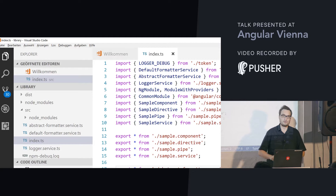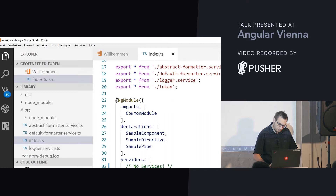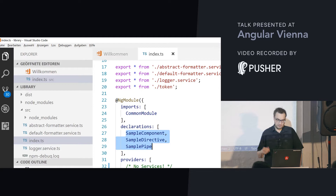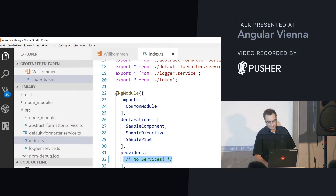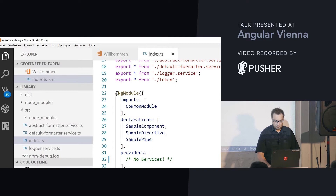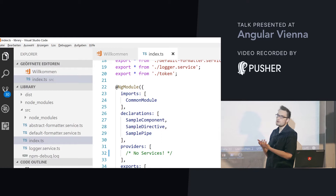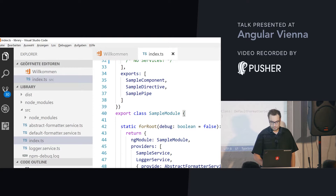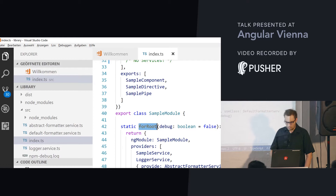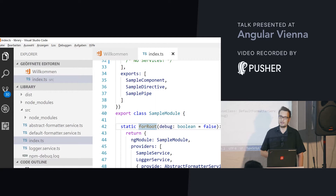Below we have our NgModule. It imports the common module and declares a lot of stuff. The sample boilerplate building blocks are also exported. I am not defining providers, and this is for a good reason. It is a good practice to give the consumer of the library the option whether they want global services or not. By default they don't get global services, but when they use `forRoot` they will get them. You know this `forRoot` pattern from the router, or from other libraries like ngx-translate.